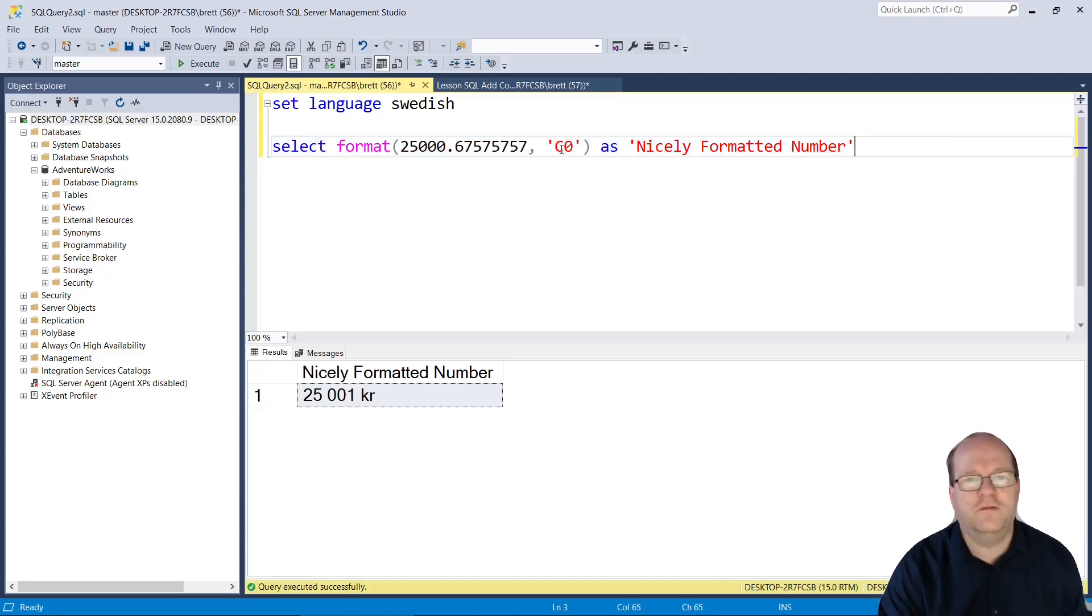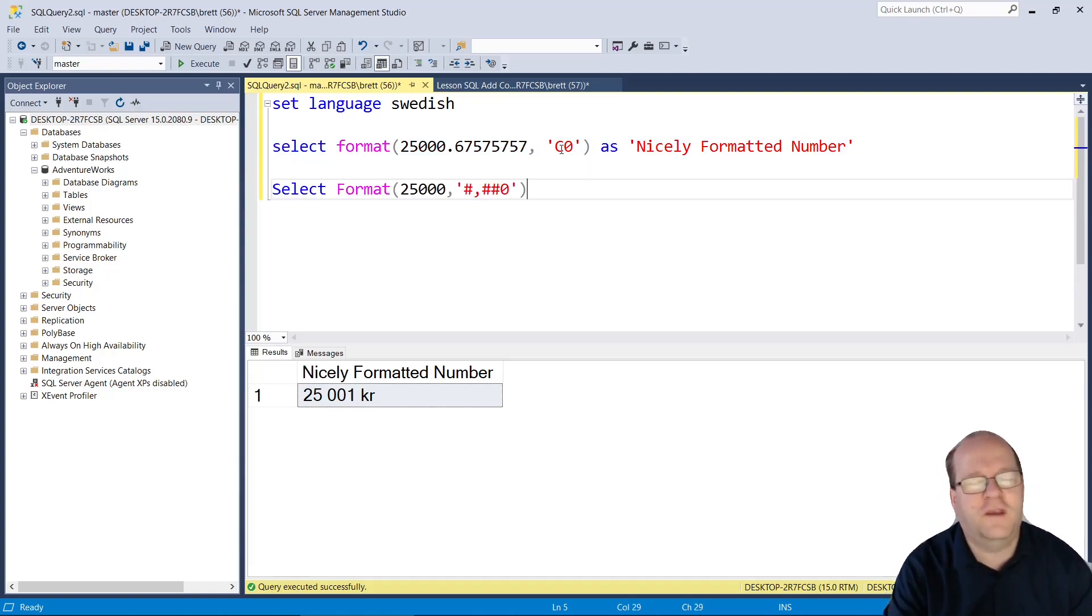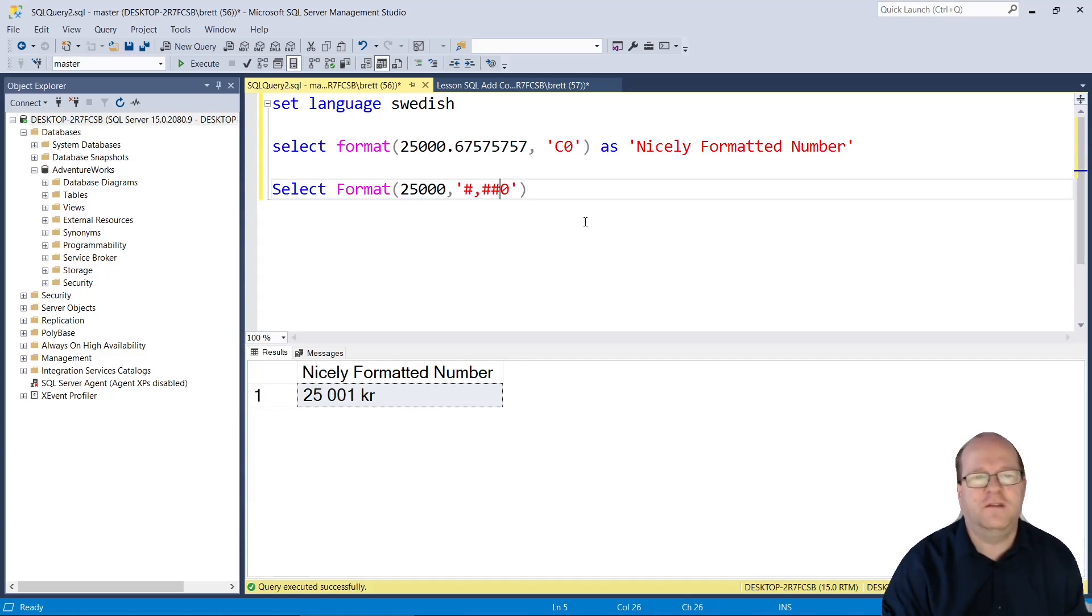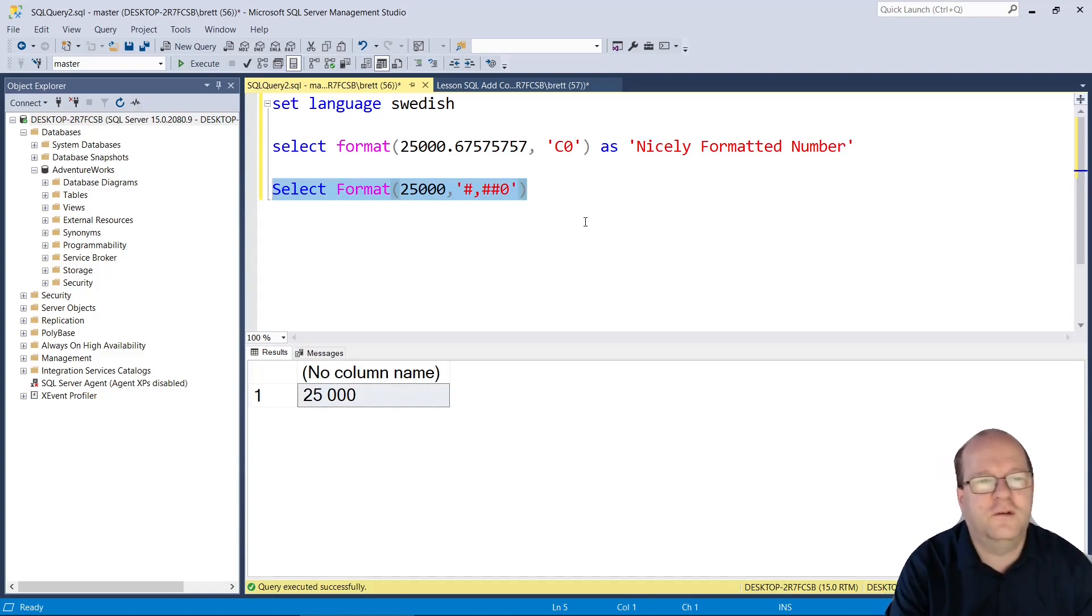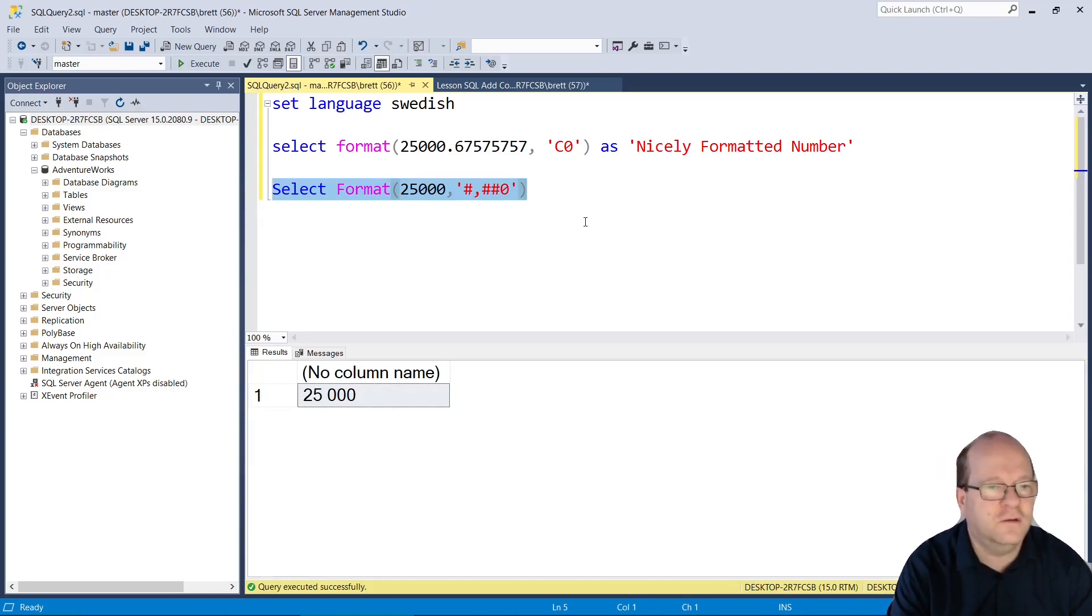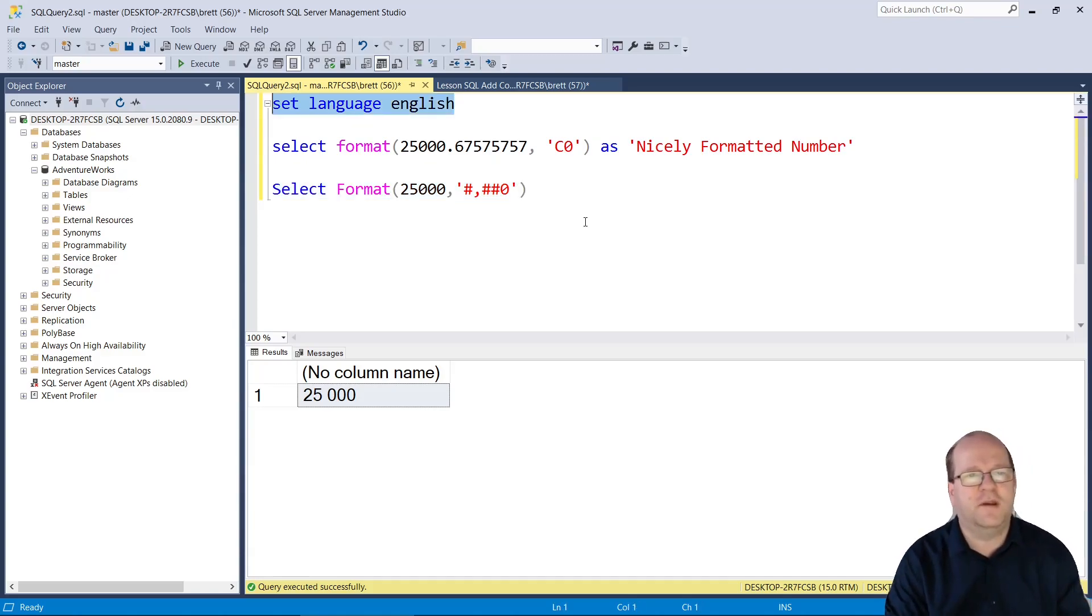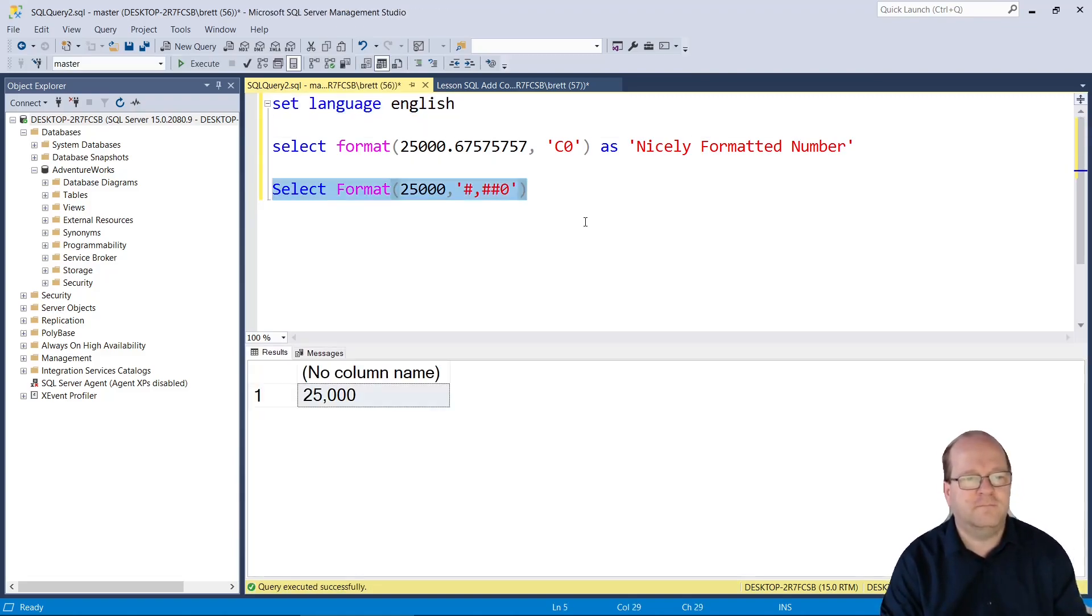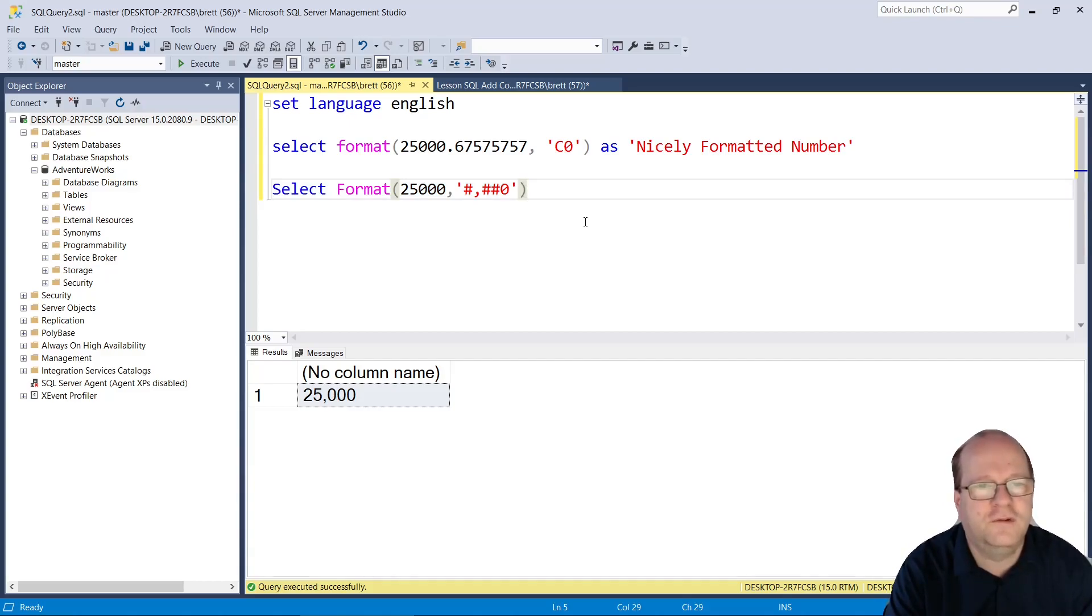Another way of formatting numbers is to use format with this expression. These are more difficult to understand, but let's see what this produces. This doesn't format as a currency, although it still takes the language settings into account. Set it back to English, and now it will use the commas that English speakers normally use.